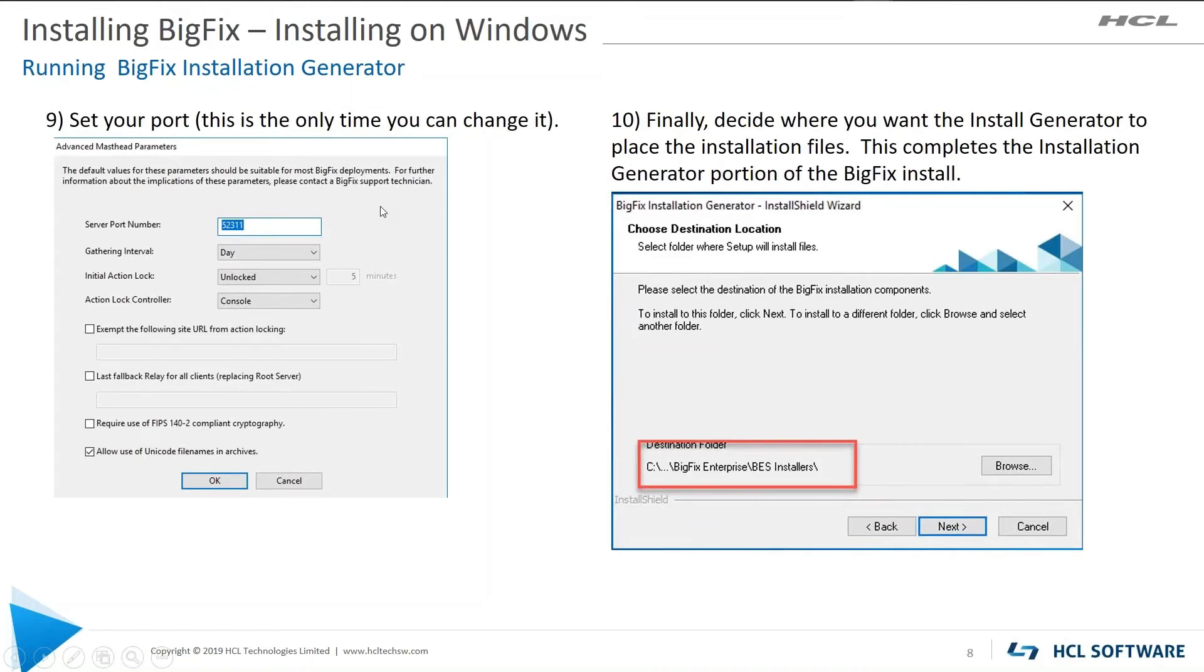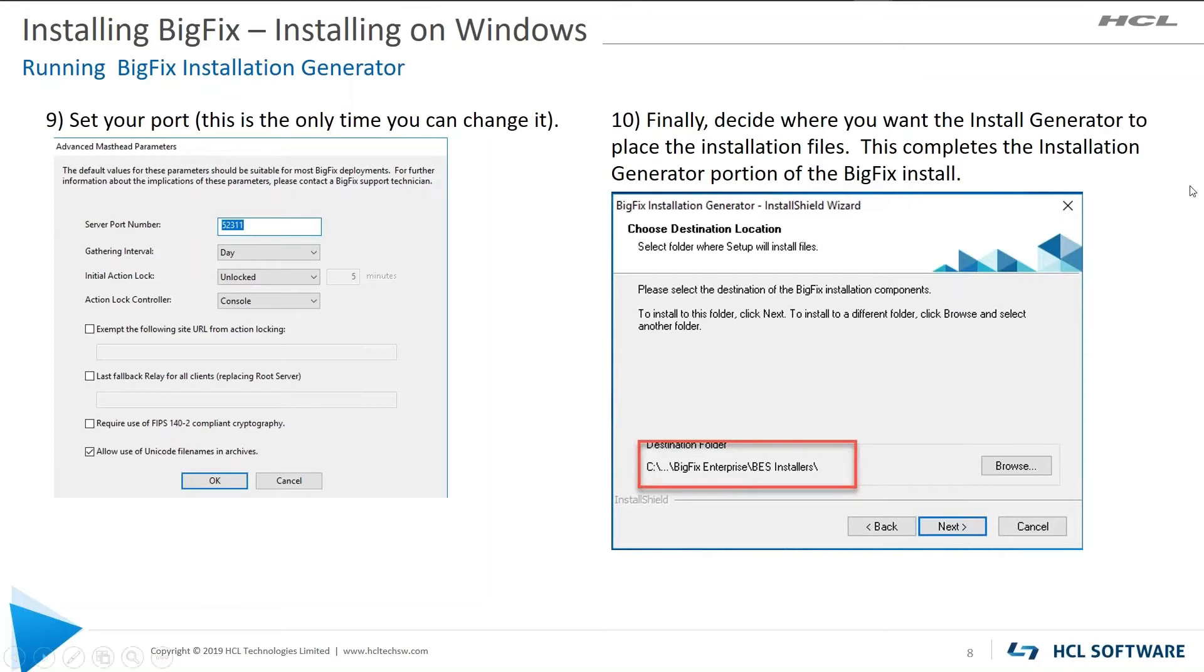On step nine, you get to set the port. This is the only time you can change it. So by default, port 52311 is used. The gather interval is daily. Those are the two main things that you're going to set on that section.